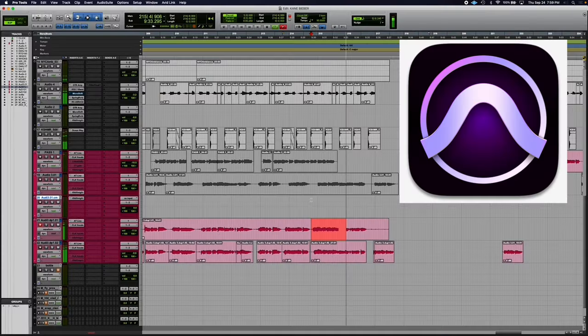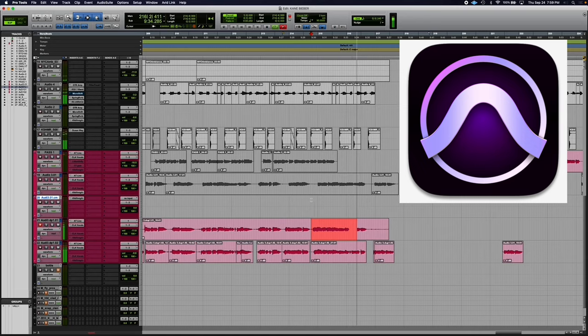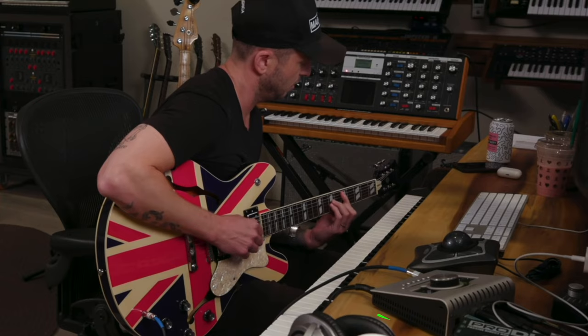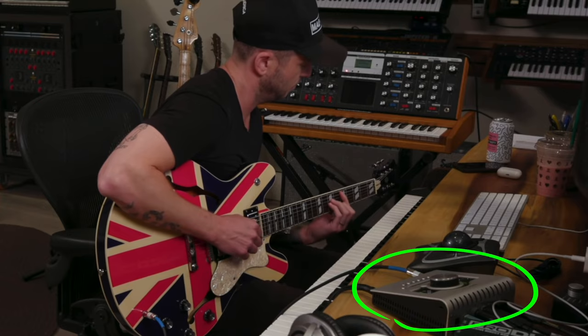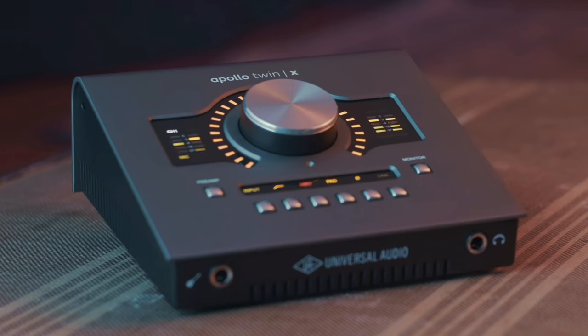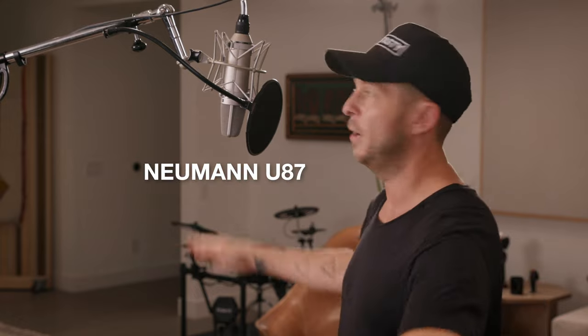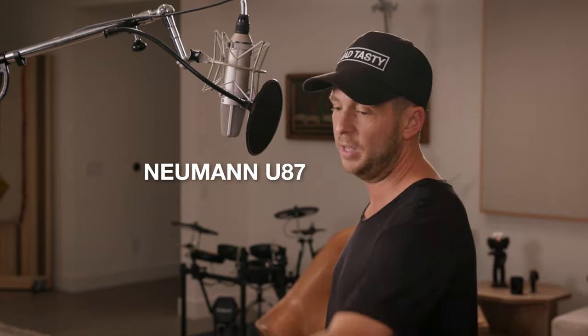So first, let's talk about some of the gear that he uses to record, and then we'll dive into the plugins. Ryan records everything in Pro Tools, his audio interface is the Apollo Twin, and his go-to microphone is the Neumann U87.